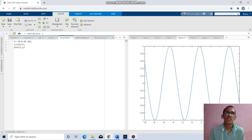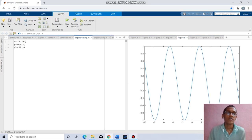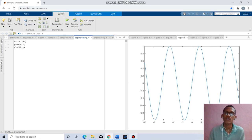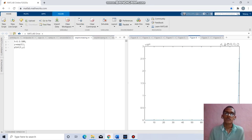Next, the exponential increasing function. t equals 1 to 100 with increment 1, y equal to exponential of t. Plot t, y will give the respective exponential increasing function.